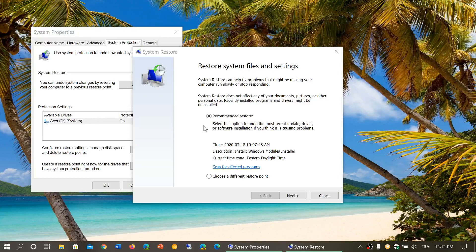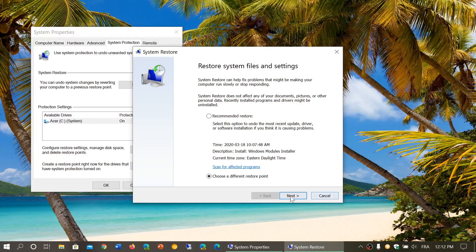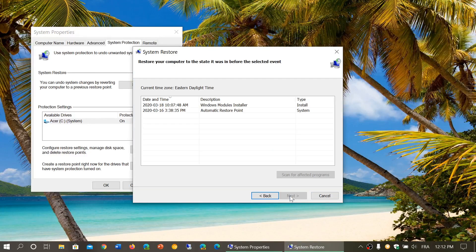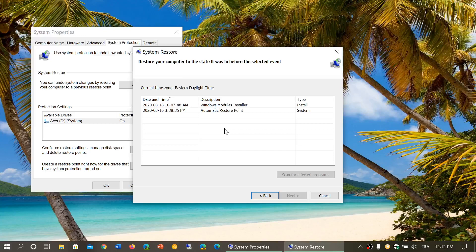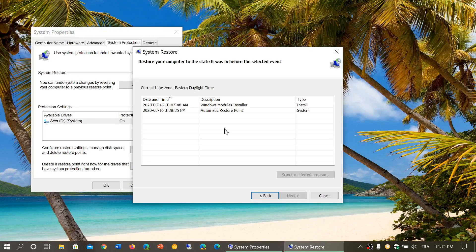So here you see I've got a recommended restore point and I could choose a different one if I want. They give me some restore points that are actually available.